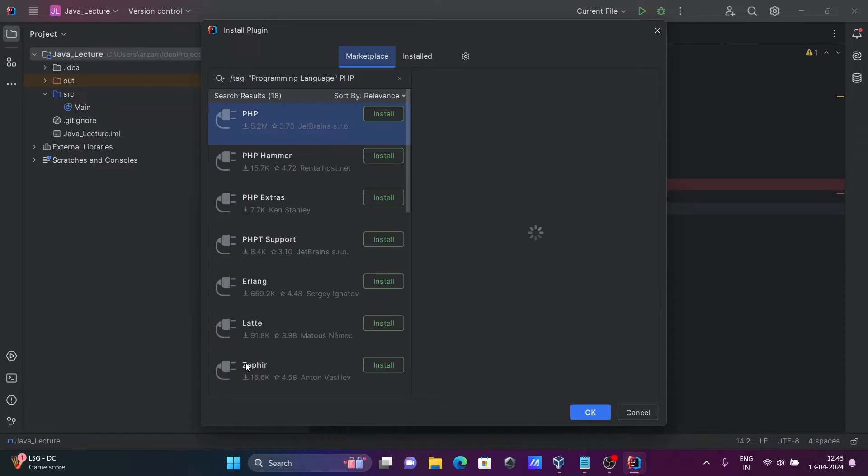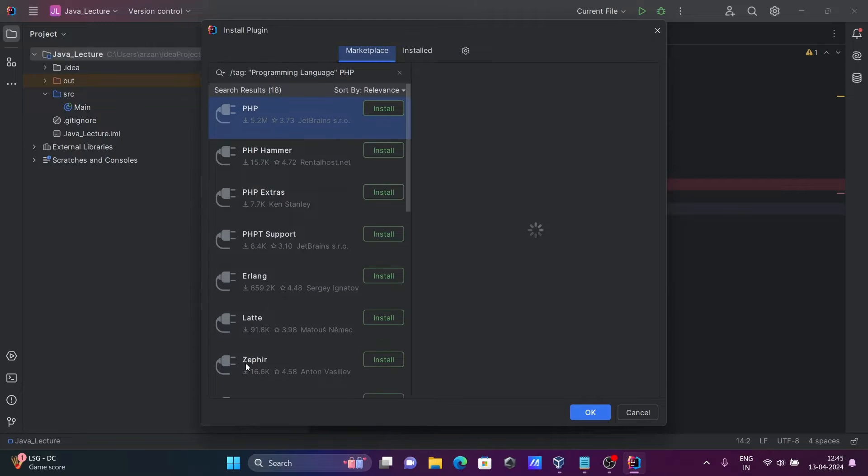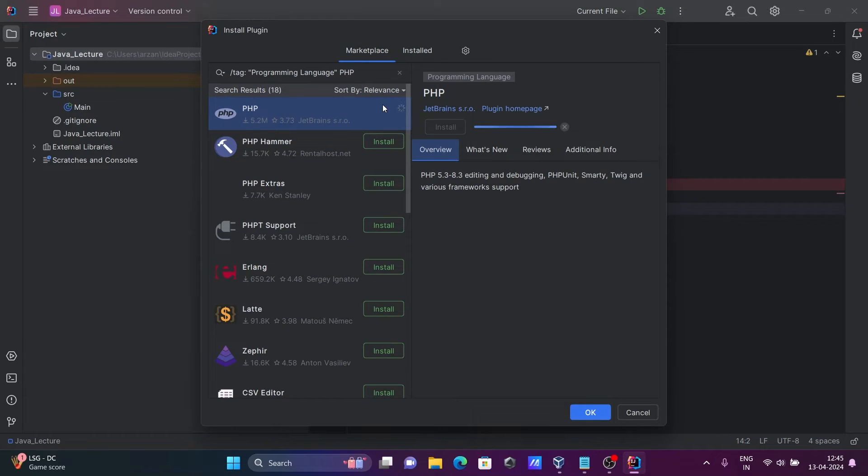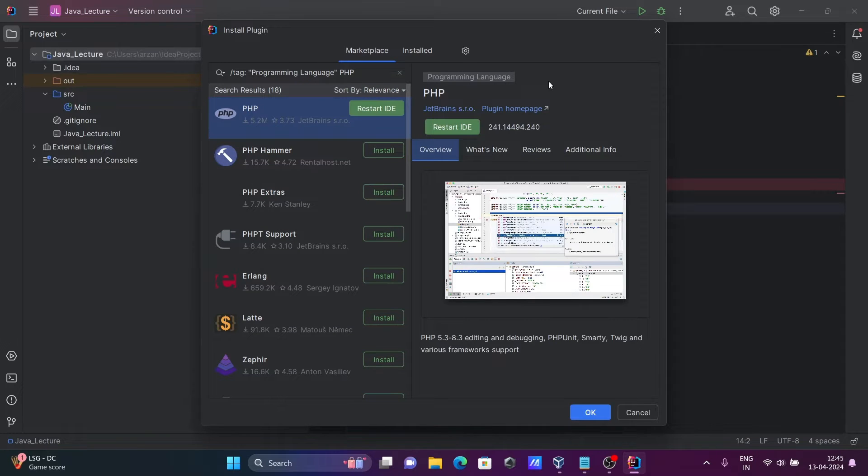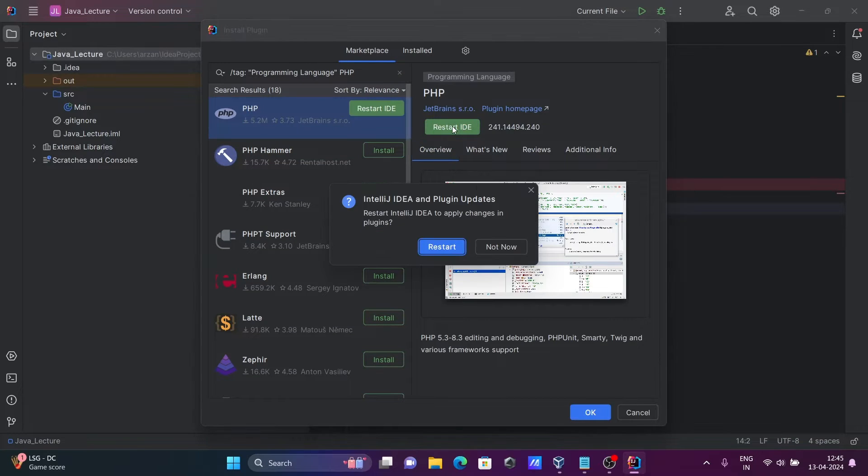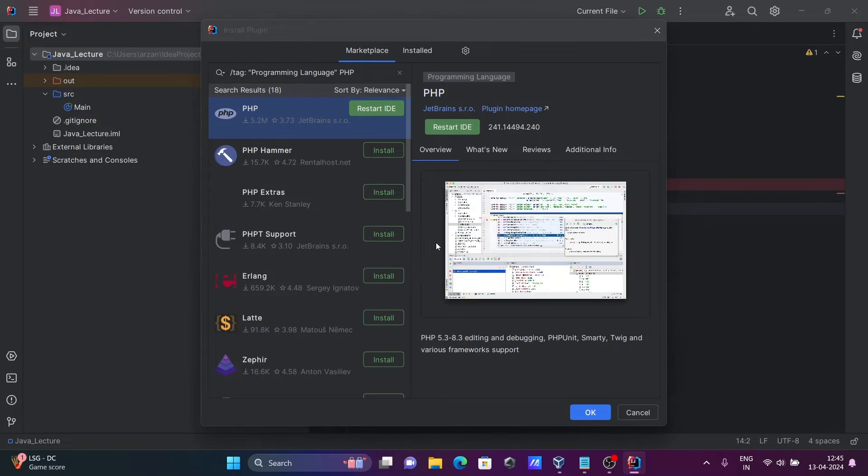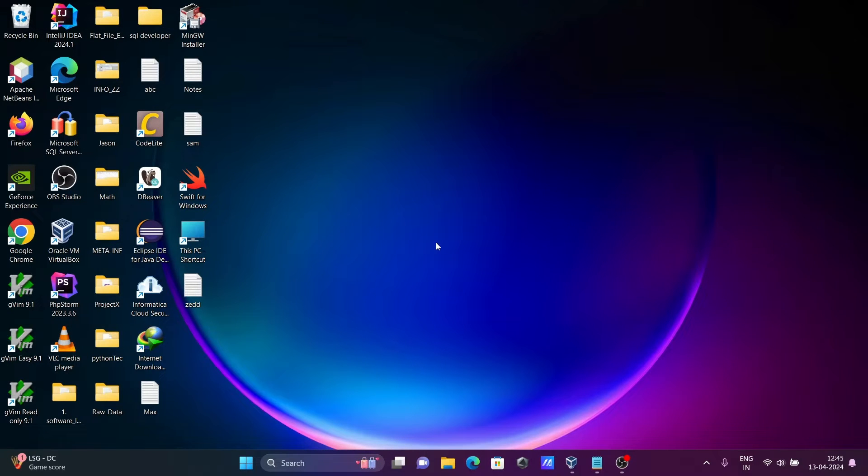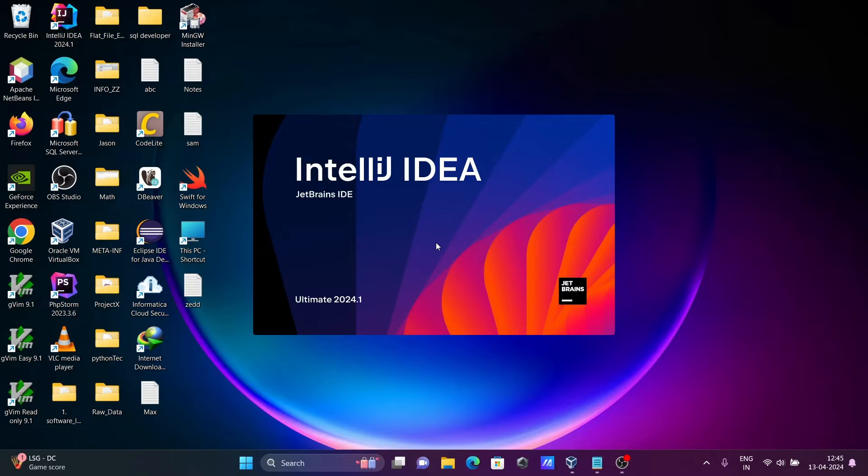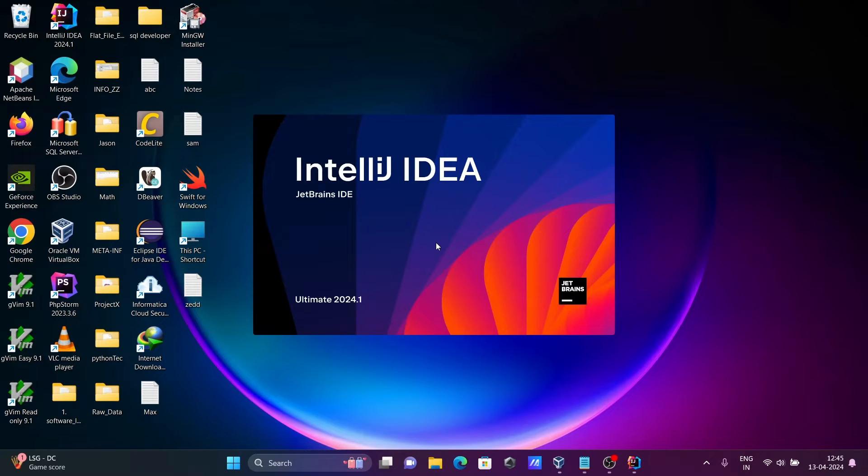After that click on this install button. So this is now installing and now click on this restart and here click on this restart button.